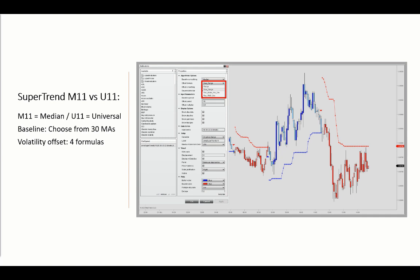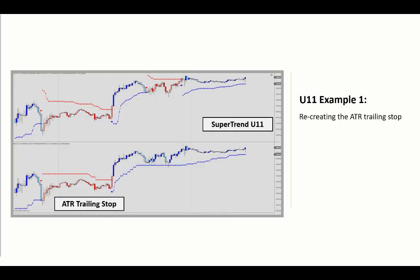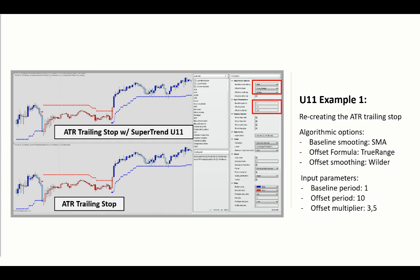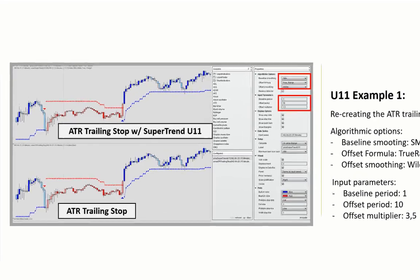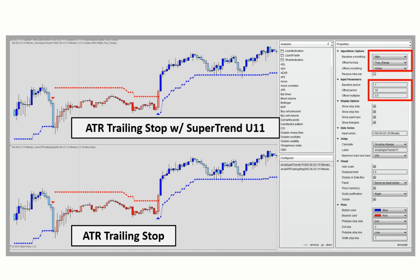A large multiplier will produce fewer reversals or signals than small multipliers. The Supertrend U11 is therefore more versatile and capable of recreating a number of other trailing stop loss indicators, such as the GAN High-Low Activator or the ATR Trailing Stop, by setting the algorithmic options as follows: SMA baseline smoothing, offset formula true range, offset smoothing Wilder, with ATR trailing stop default input parameters of 1, 10, and 3.5.